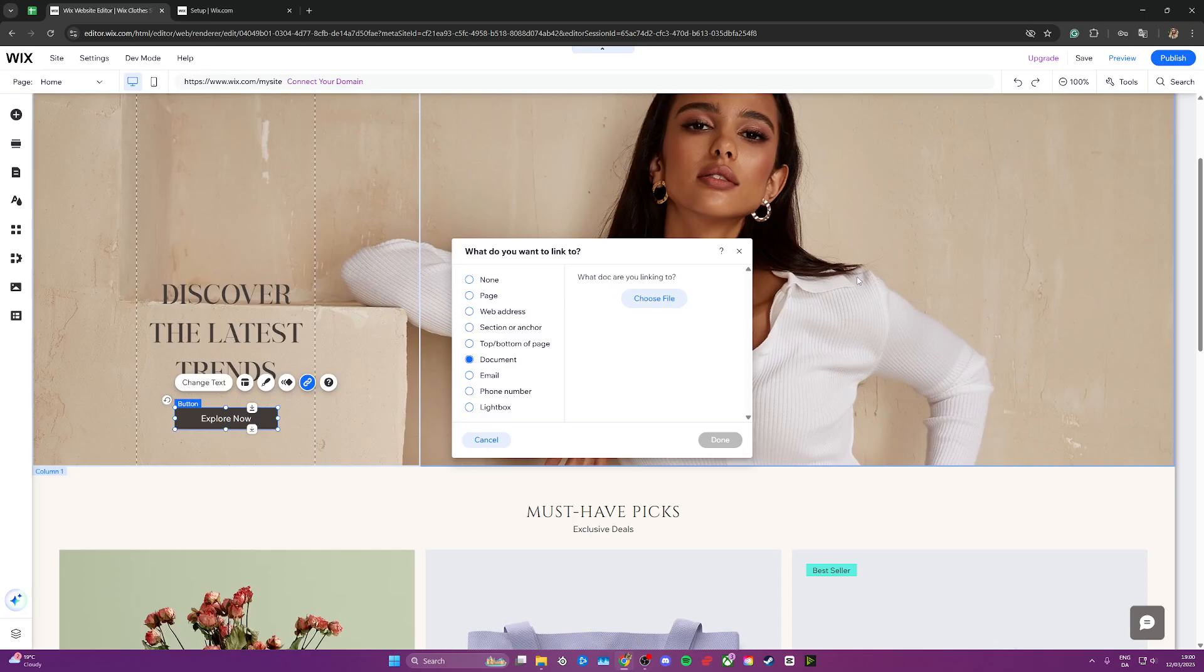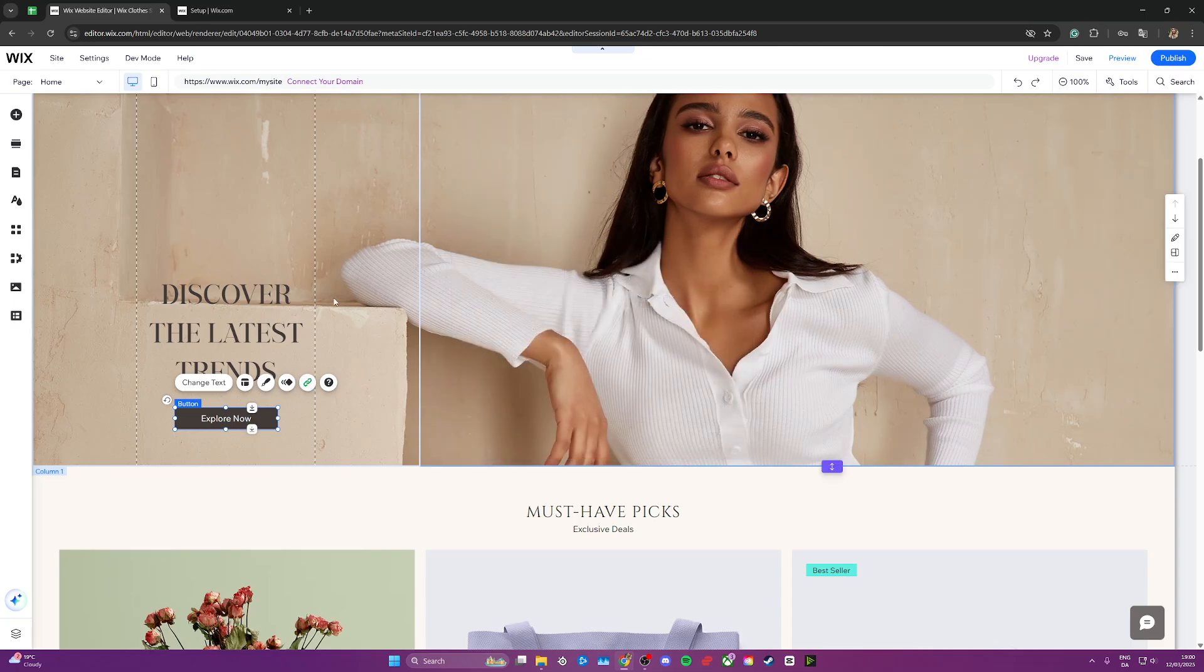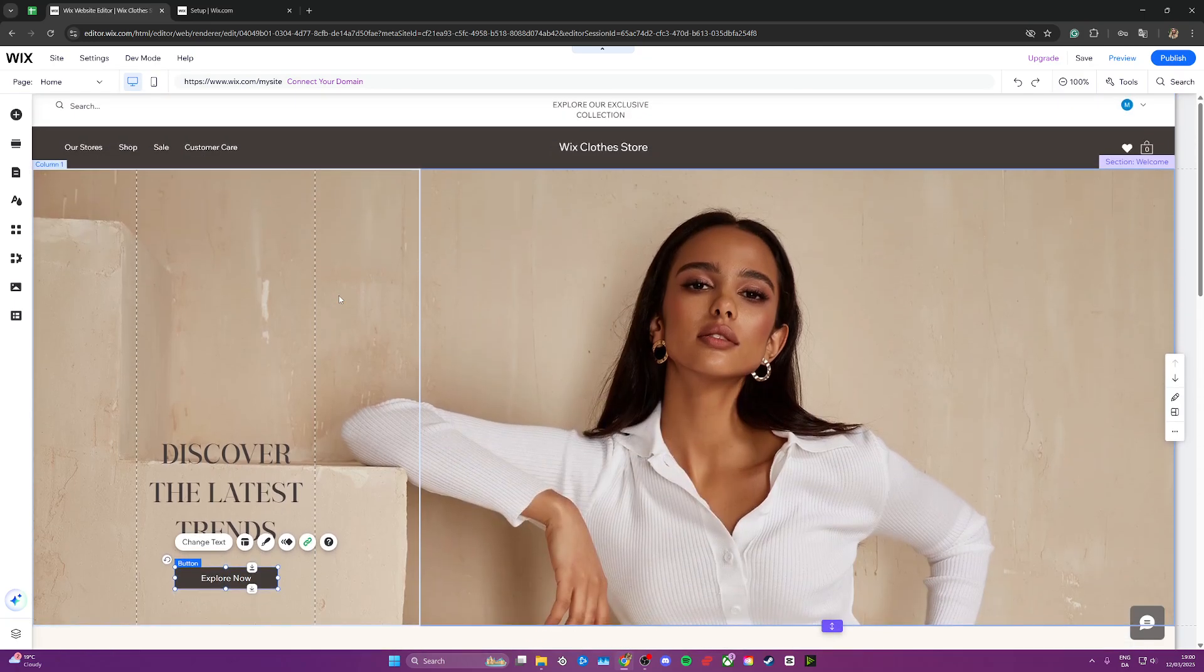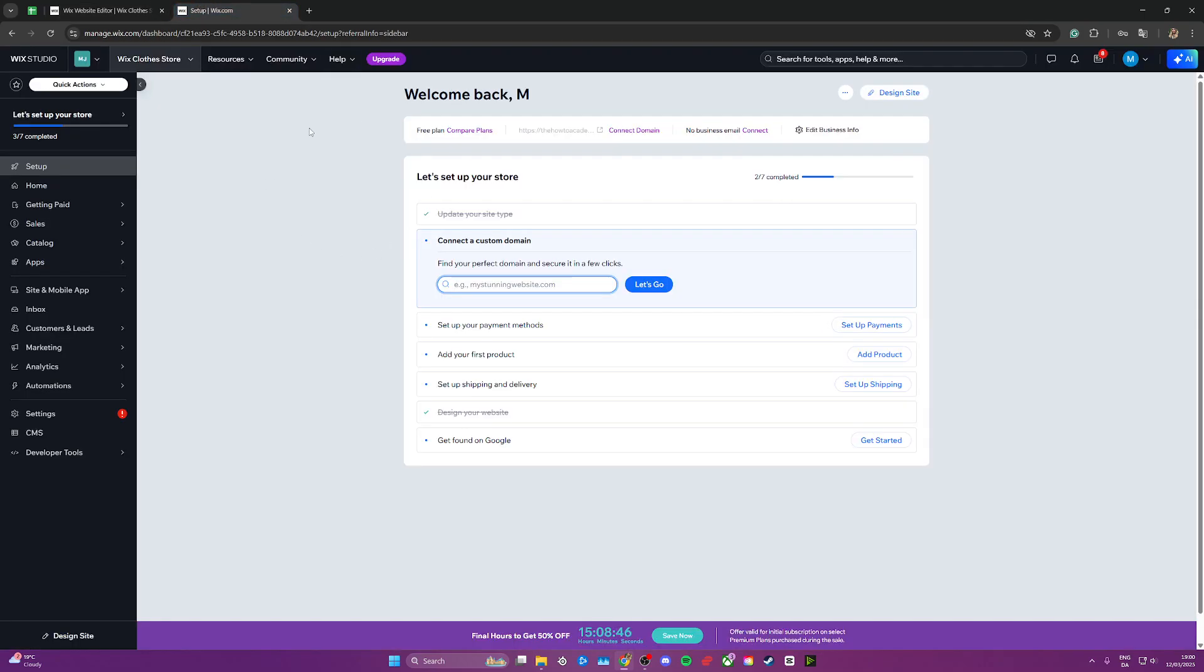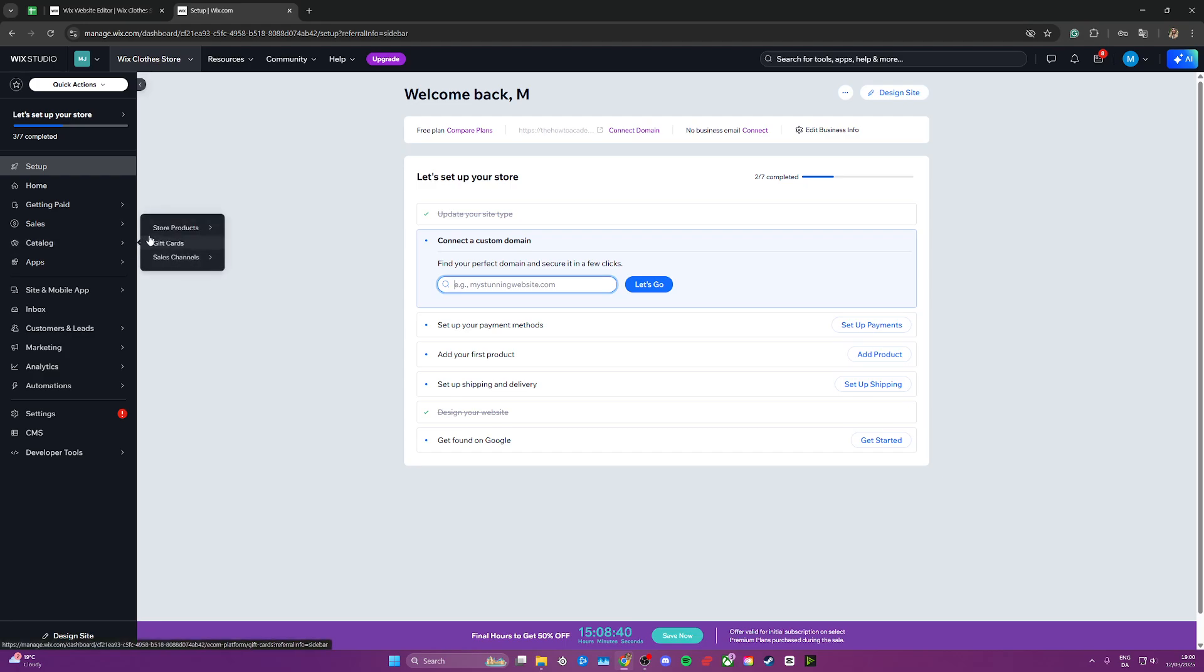However, if you want to add this as a product on your website, you can go ahead and click on Wix up here and click go to dashboard. So we're going back to the dashboard that would look something like this.